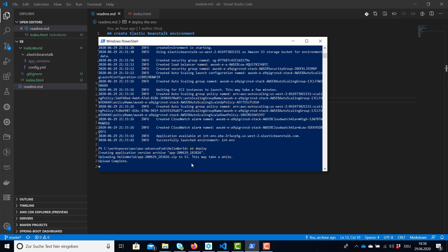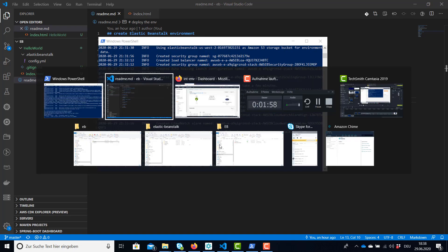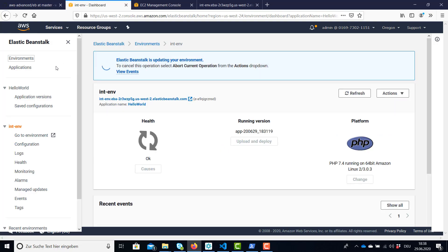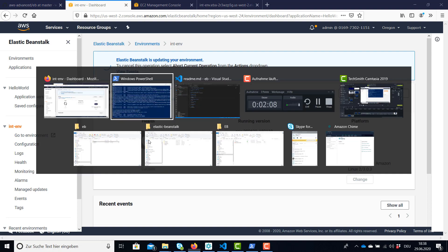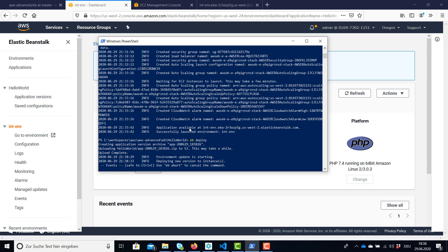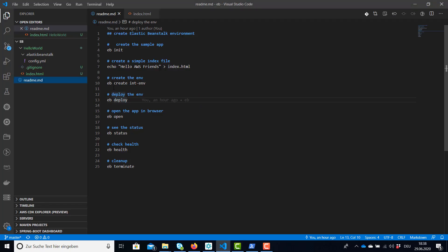So there is a new archive being created and it's uploaded to our environment and we can see here the update is in progress. And once it is completed, we can have a look at one more command.